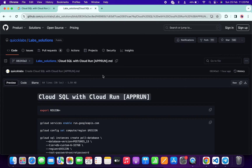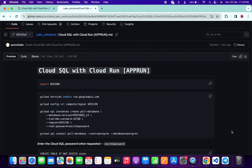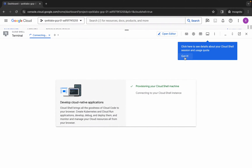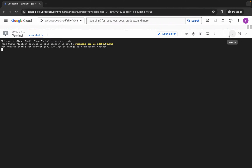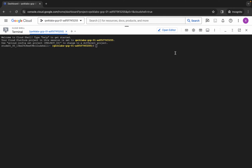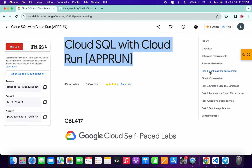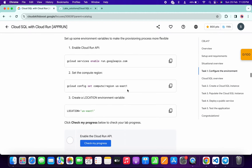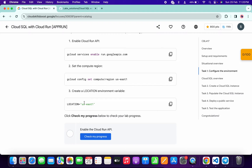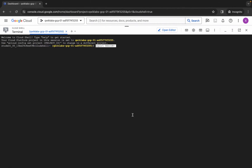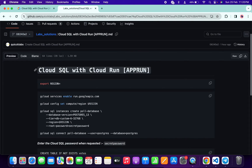Now, in the description box of this video I will share a GitHub link. Just click on that link and you'll be able to access this document. Scroll down and copy the first command like this. Come back over here and paste the command. For the region, come back to the lab instructions, click on task number one, scroll down, and copy the region shown there. Come back, paste, and hit enter.